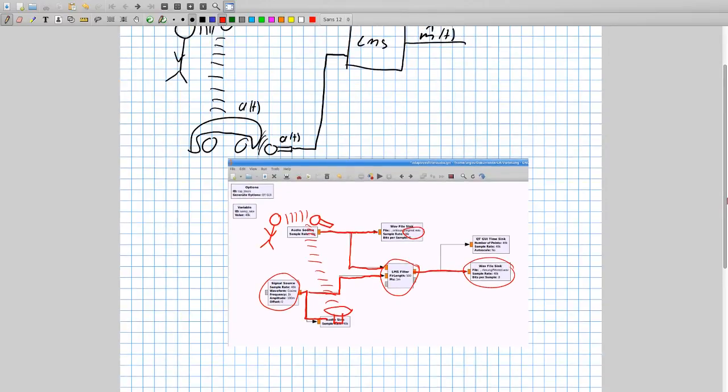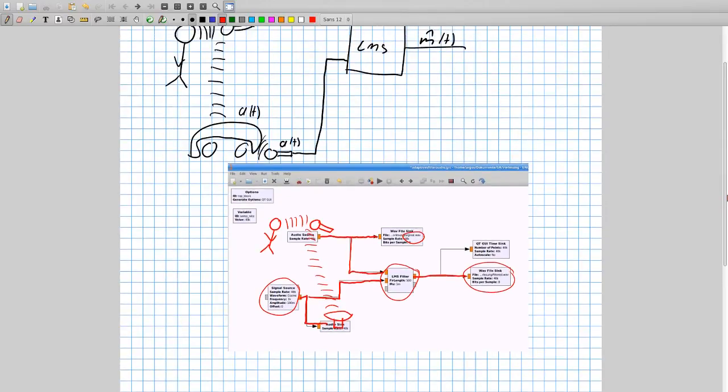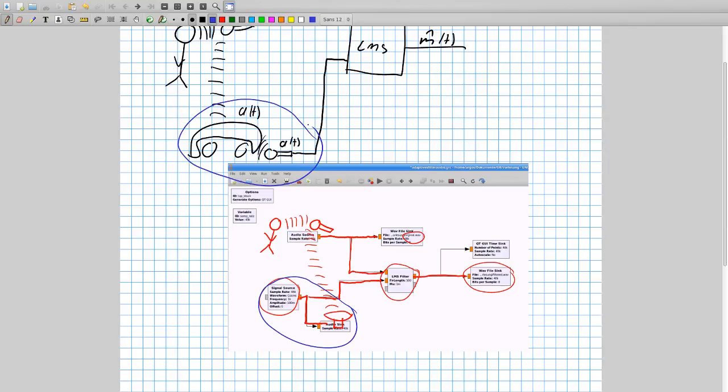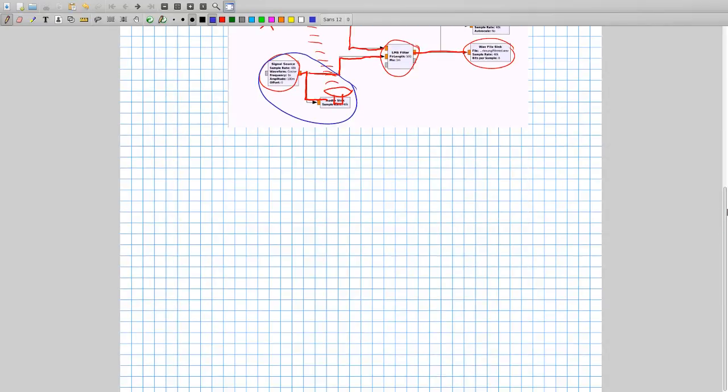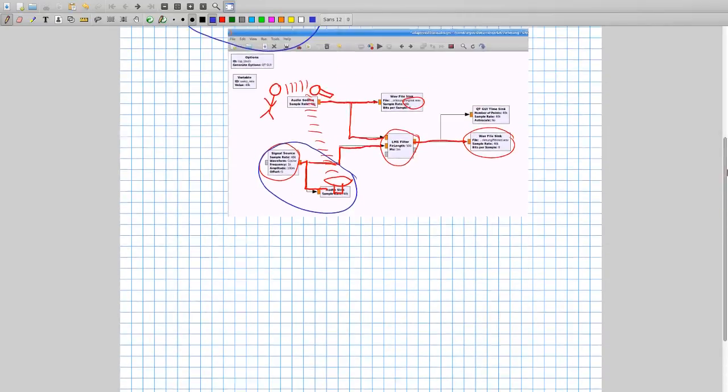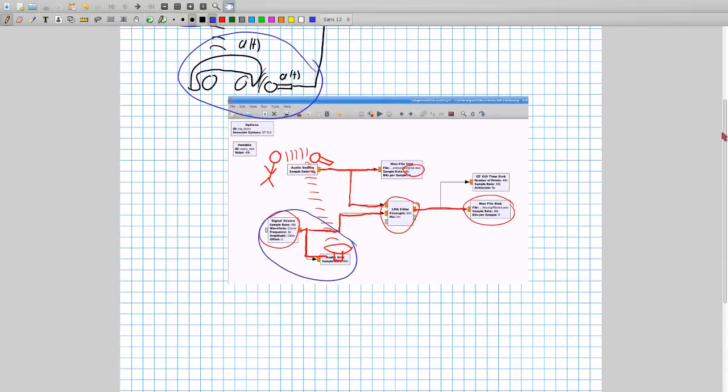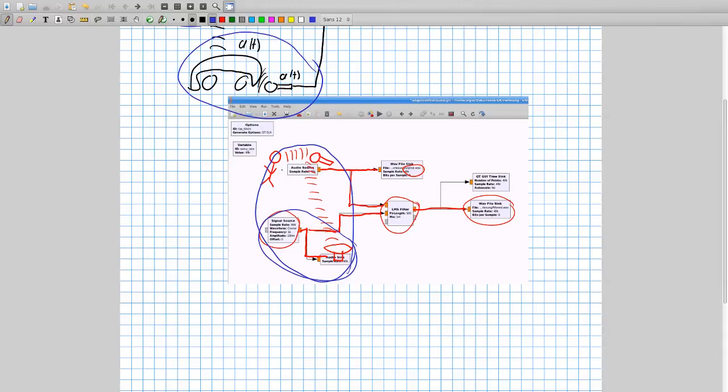A short recap. This path here is our signal where we just have this disturbing noise, and this path here is this part here. So we have the speech. I'm going to speak into the microphone and you will hear a very loud noise signal, and we will compare both signals.